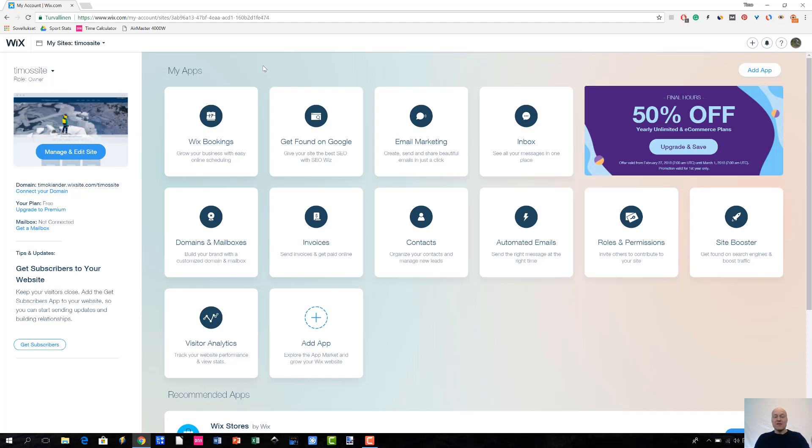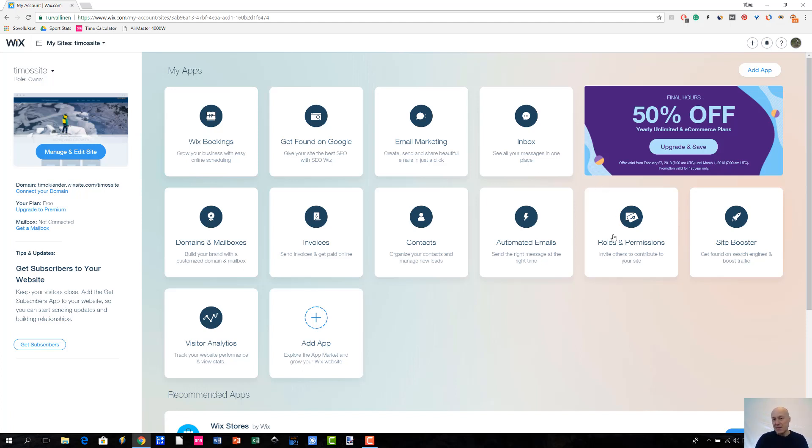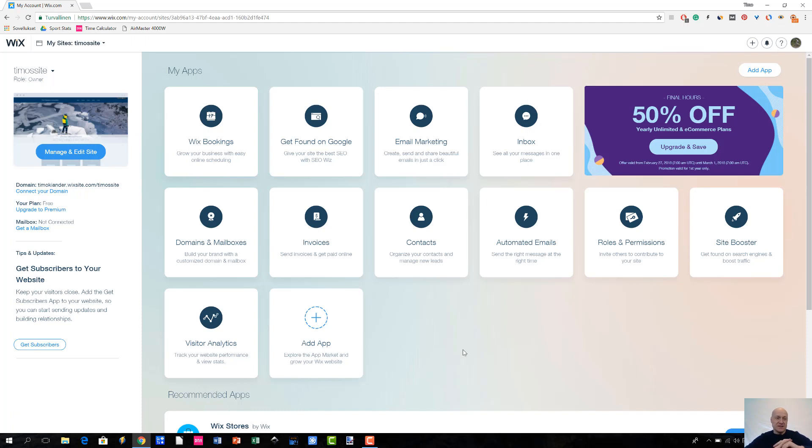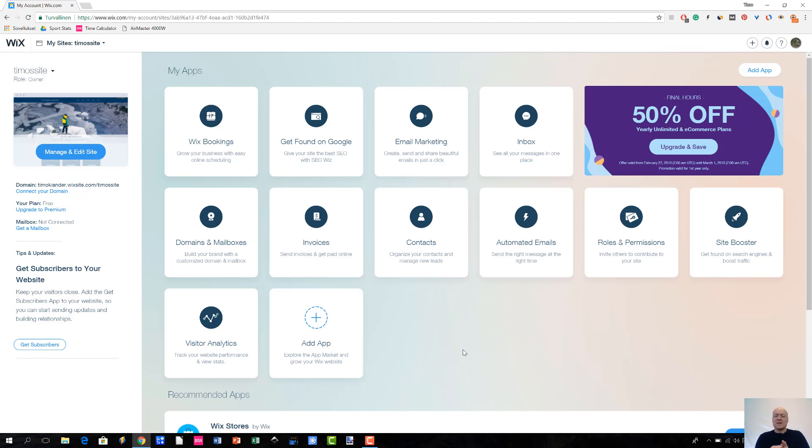And I have to do some investigation and ask from the customer support why this is so. But it seems that the apps that you are seeing here are more or less related to your website's core functionality. Like for instance, I installed these two apps, Site Booster and Visitor Analytics. And they are more or less related to your site's infrastructure. Like they are collecting data. The Visitor Analytics, for instance, is gathering information related to your visitors who are visiting your website.